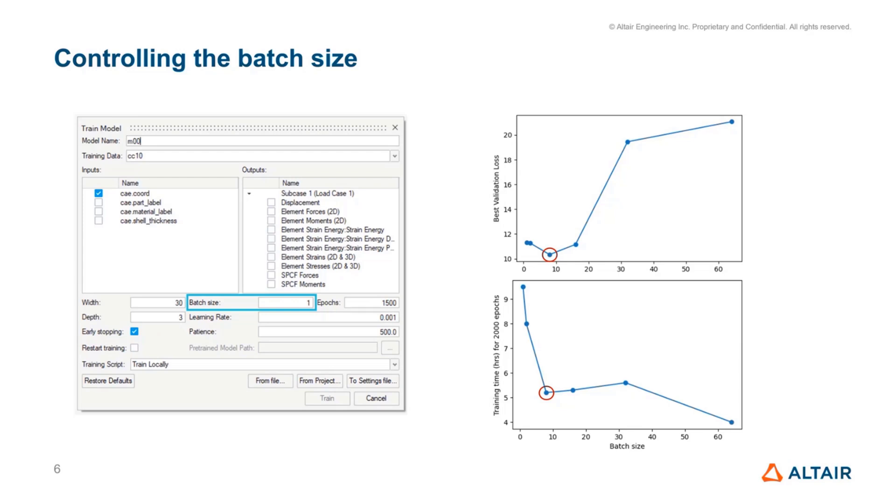This should pop up in the model training dialog box, right where you would see width, depth, and epochs, etc.